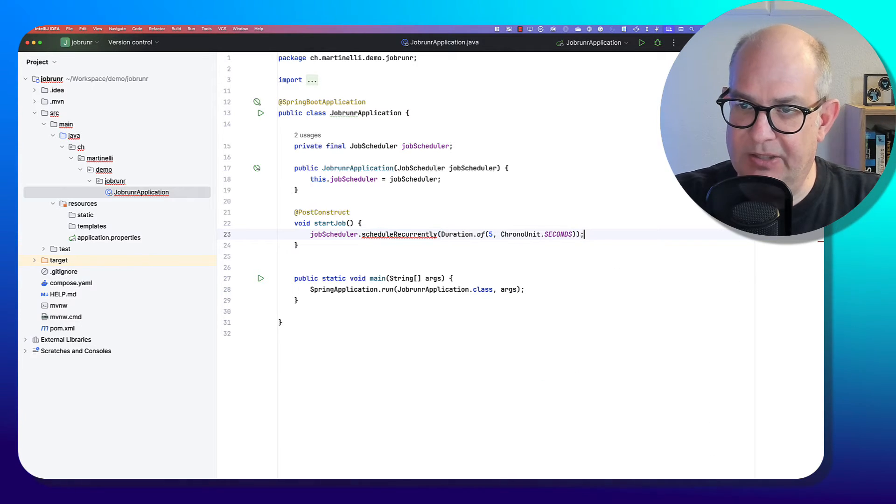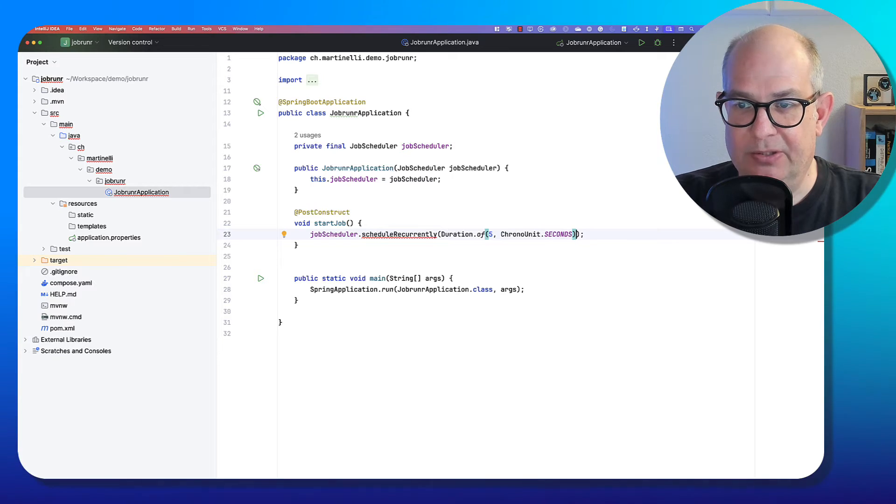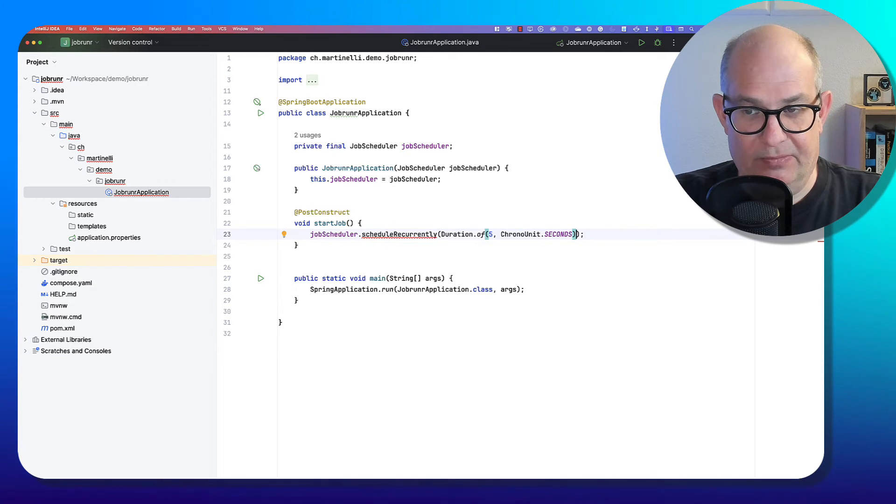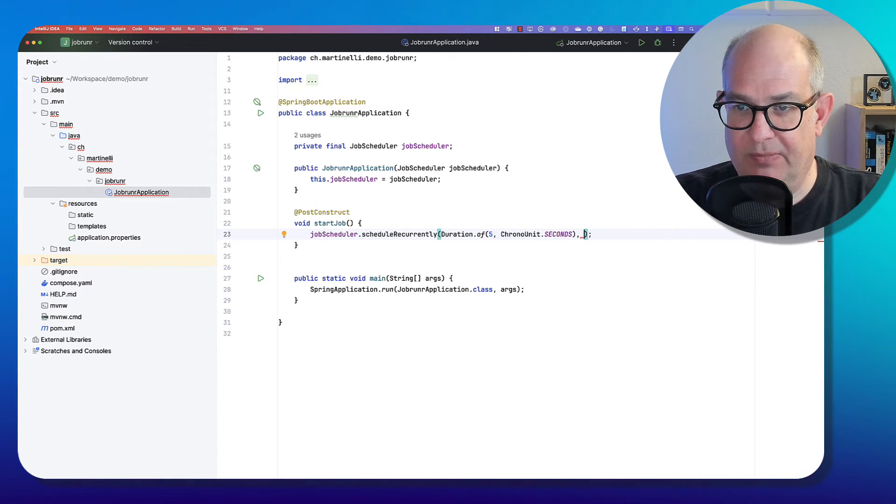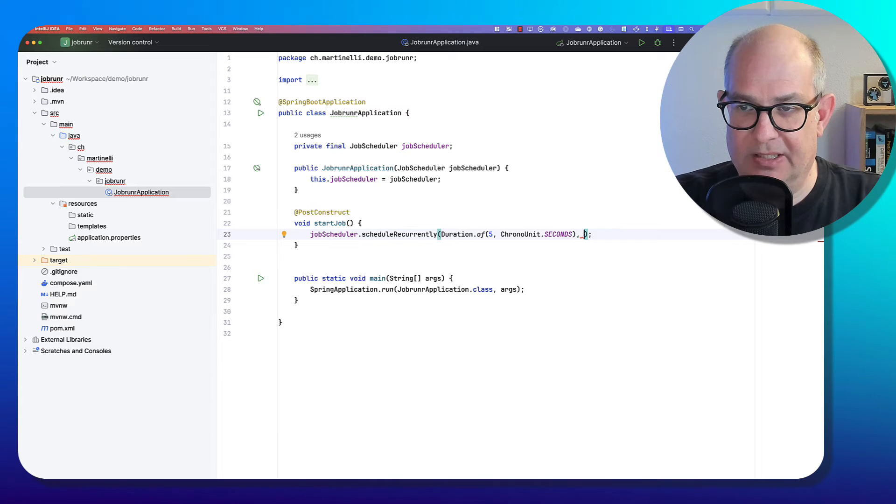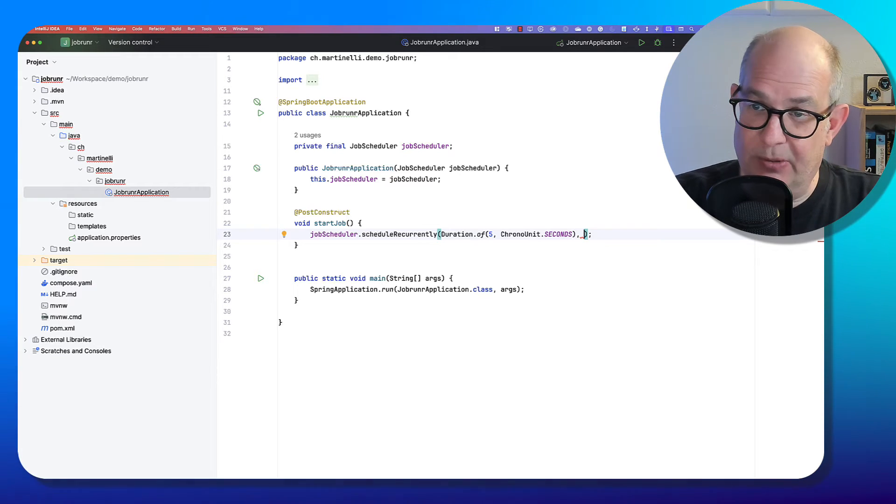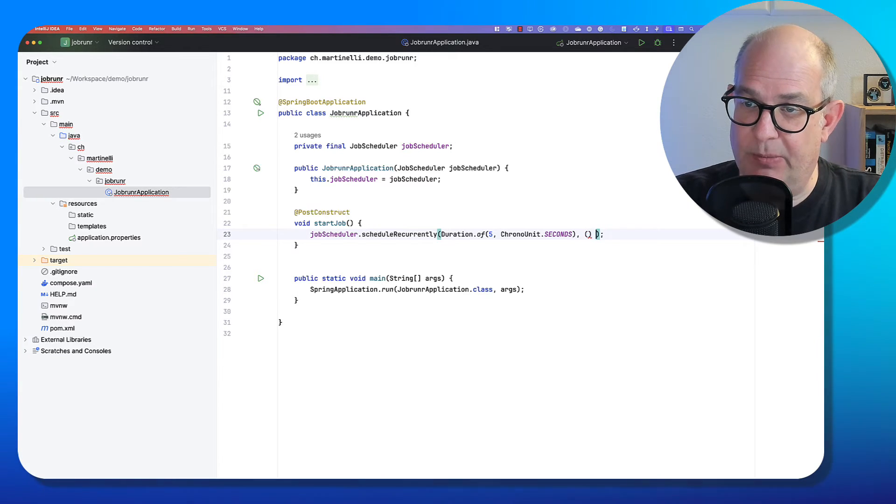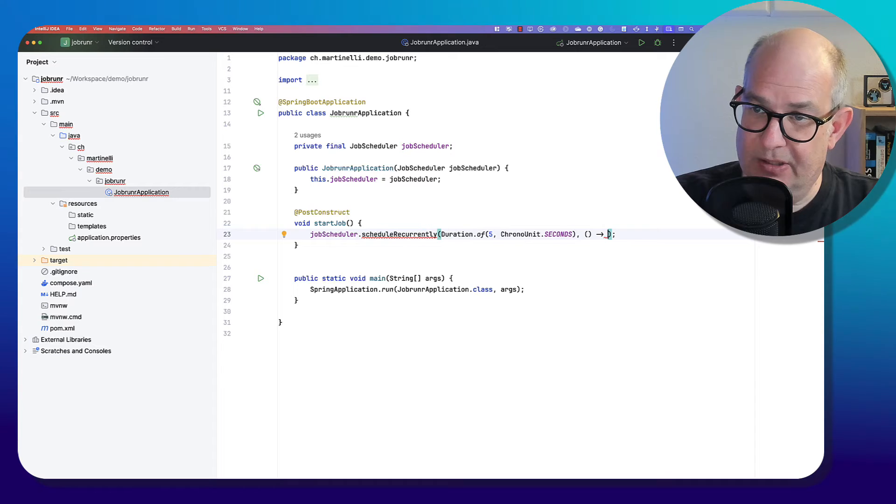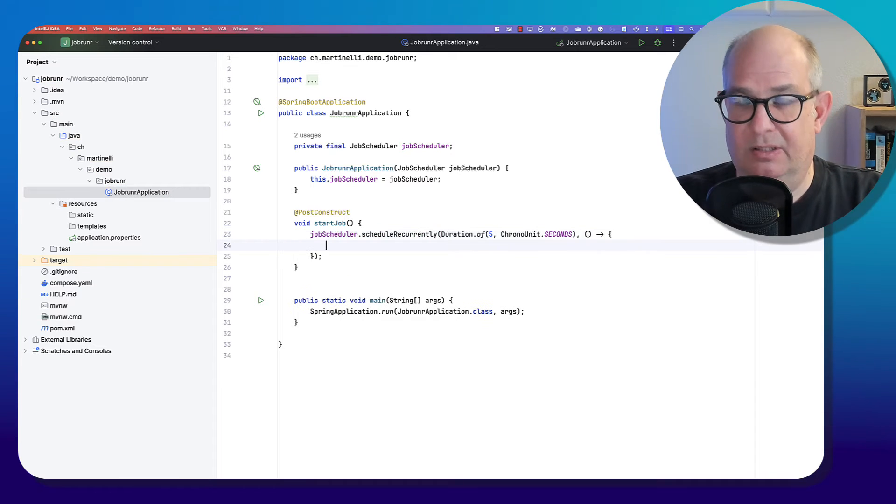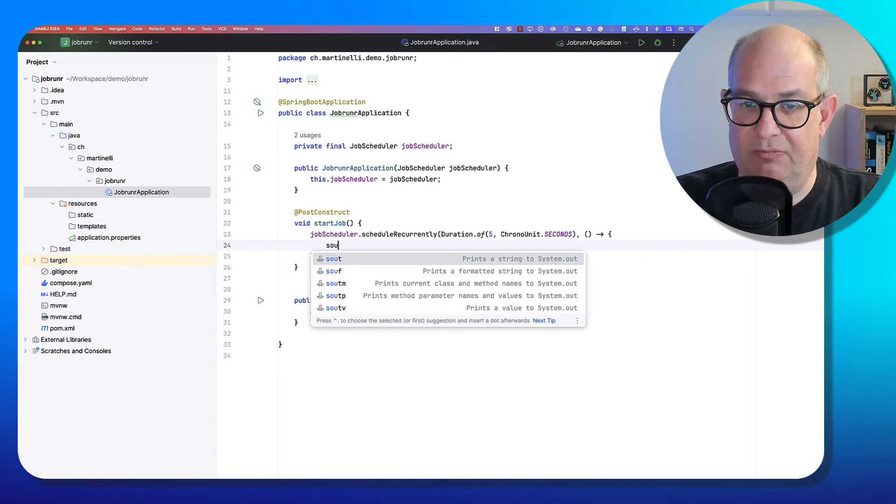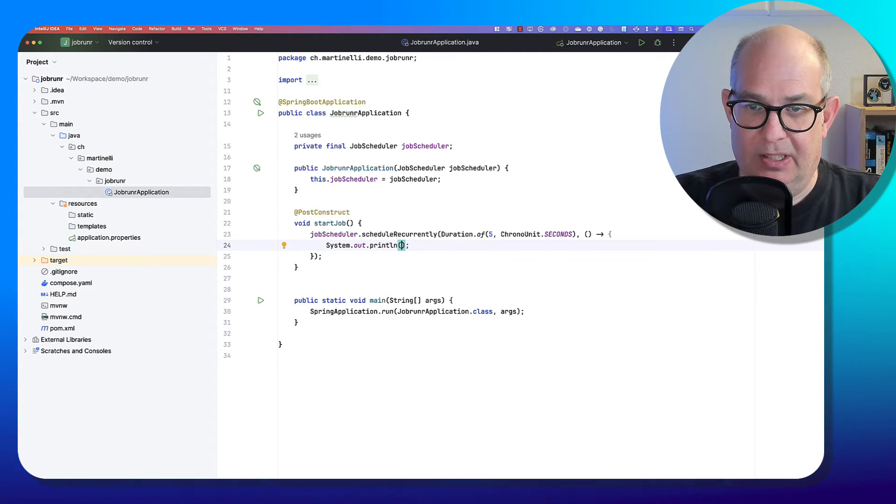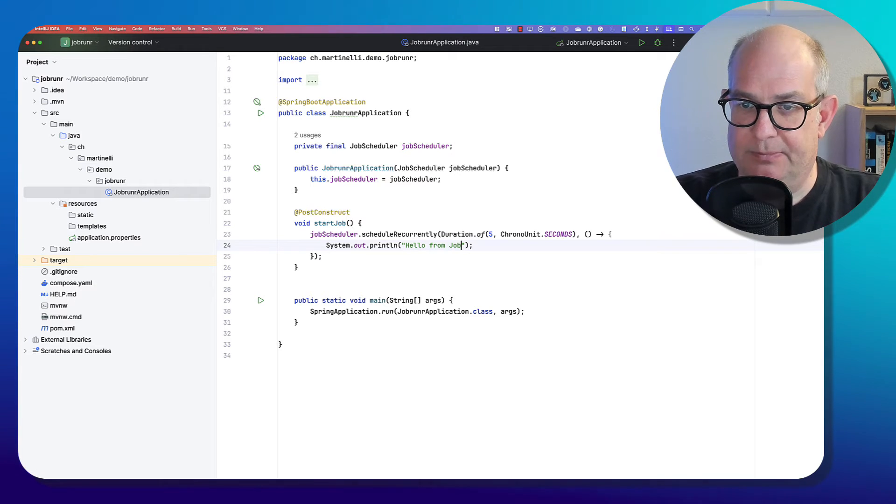And now the interesting part of JobRunner will be here. We have to pass the job. And with JobRunner, you just pass a lambda expression, like so. And here we, for example, say hello from Job.